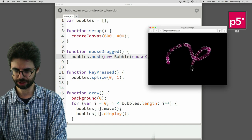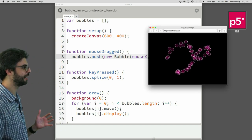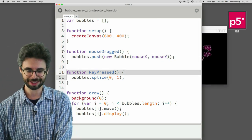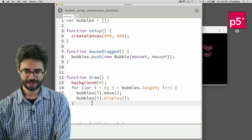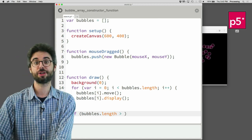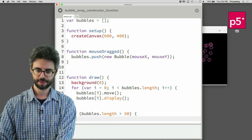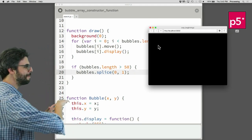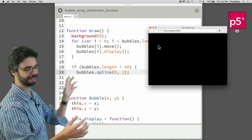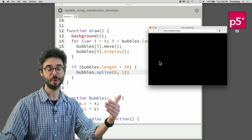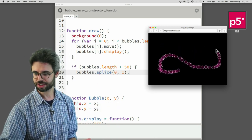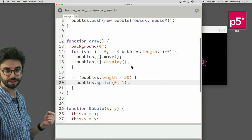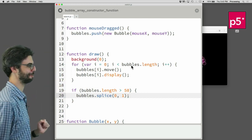Maybe what I really want is: if the bubbles array length ever gets greater than 50, delete that first element. So I keep making bubbles until I have 50, then for every new one I delete the oldest. You can see it creates a trail that follows the mouse. So: push adds things to the array, splice deletes things from the array.